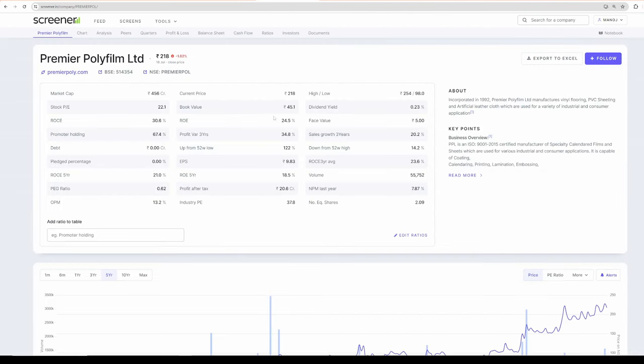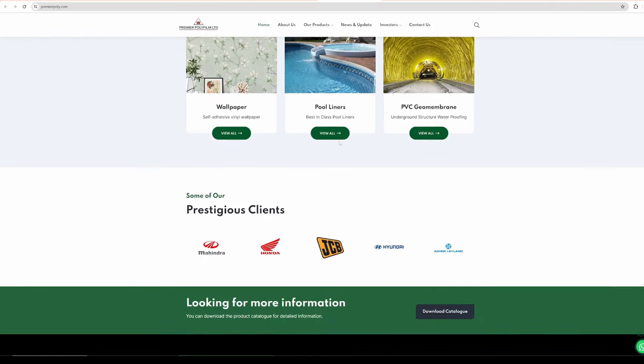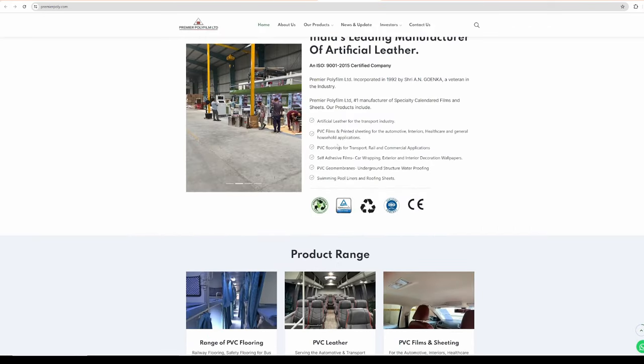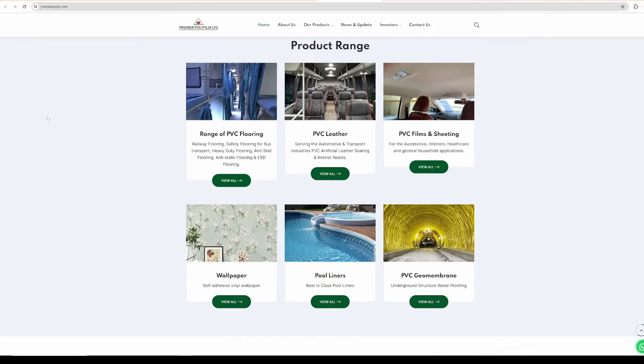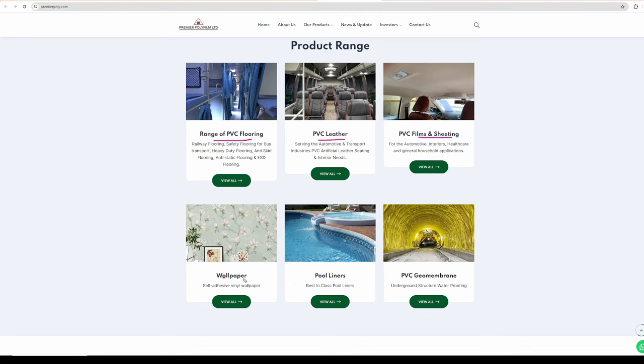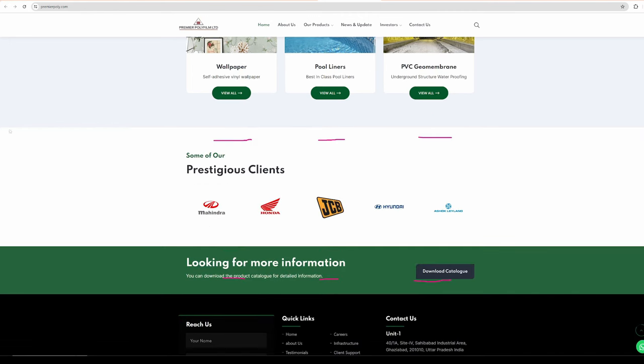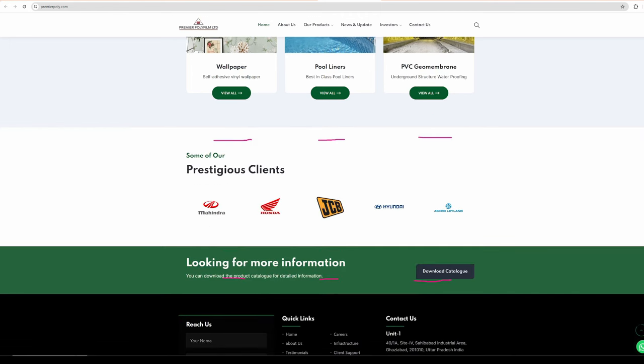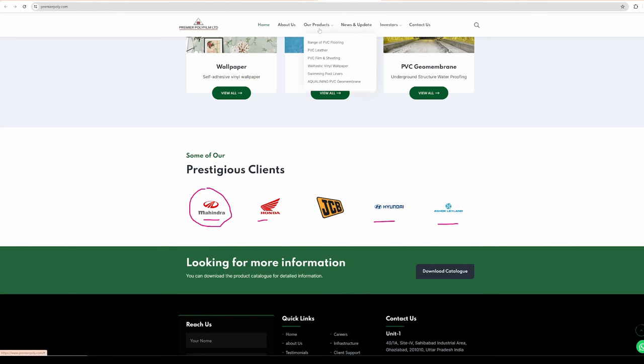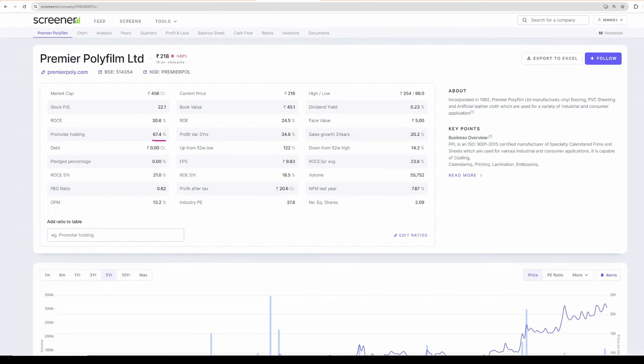Now moving on with Premier Poly Films. This is also kind of company but they make different kinds of films. So these are all the type of products that the company is making. PVC flooring that you see in the railway coaches. Leathers that are used in the car seats. And then film sheeting, wallpapers, liners. And what impressed me most is, look at the clients. These are all the index heavyweight clients, blue chip clients of India in automobile space. Why would companies like this make business with a small company? You need to think in that way. Moving on to the products, you can see all the products which are like they are given in the screenshot also.